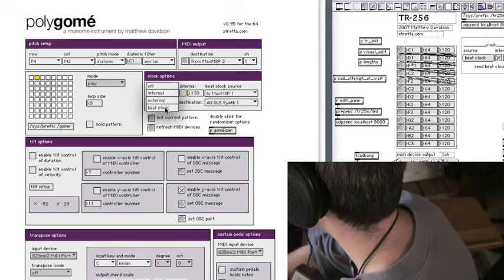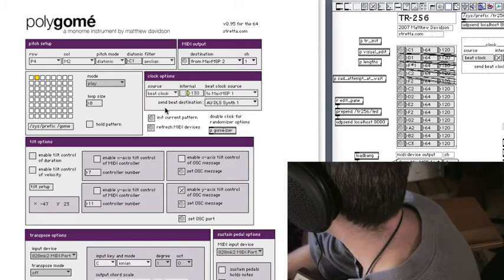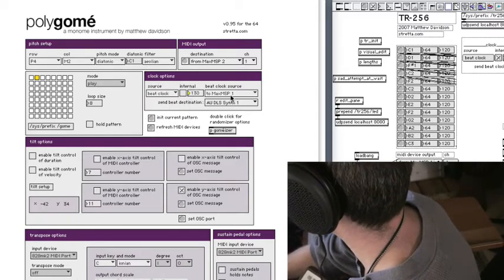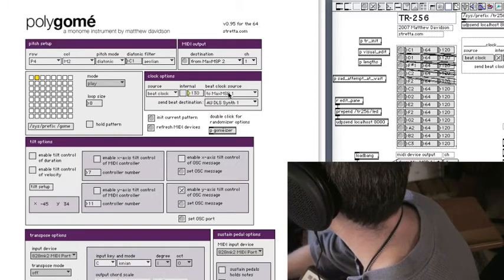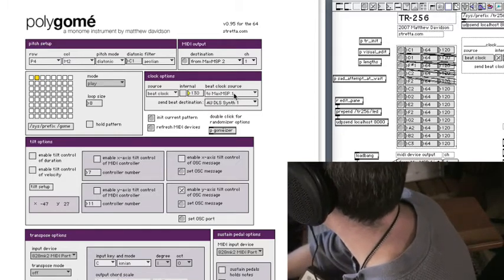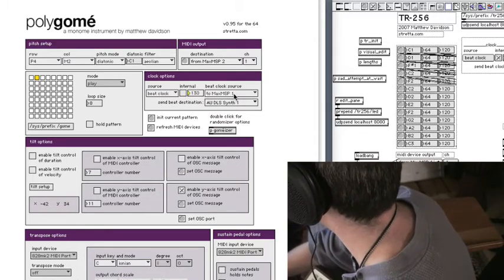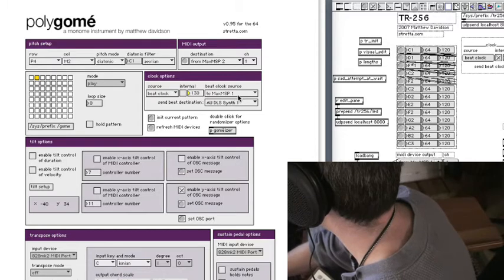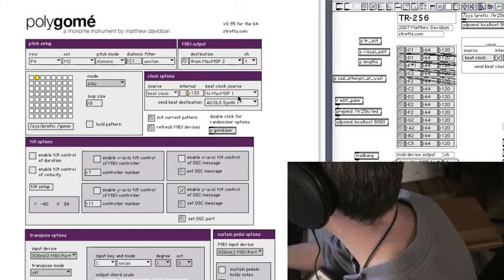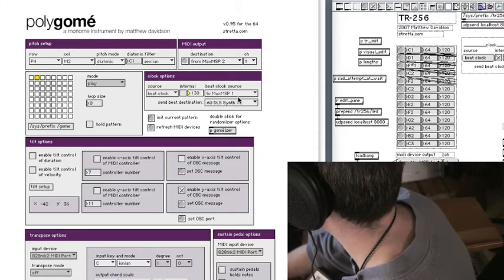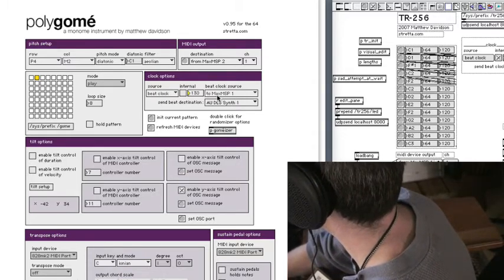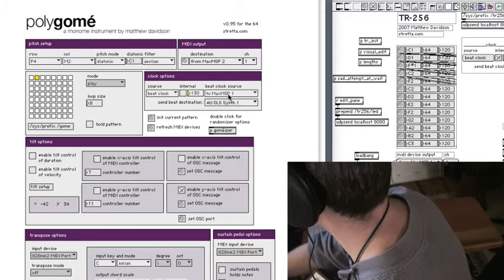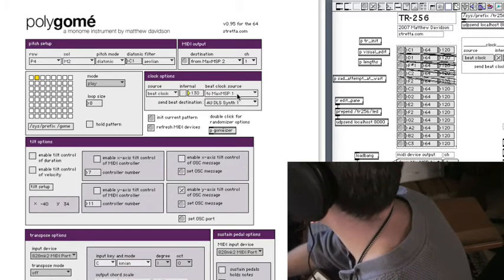What we want to do is send it to beat clock, and then it's going to sync to whatever beat clock source you have specified. And the source I have currently specified is something that's coming in via inter-application communication bus, and that bus happens to be called 2MaxMSP1.